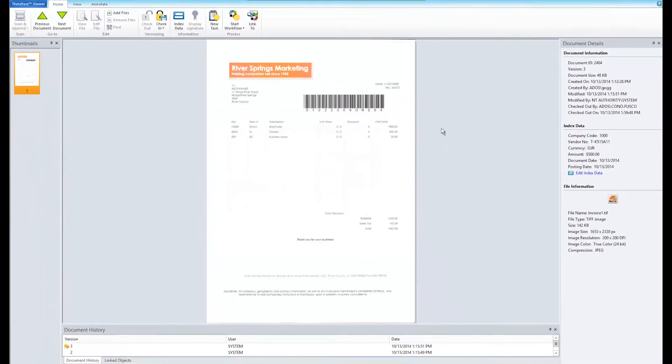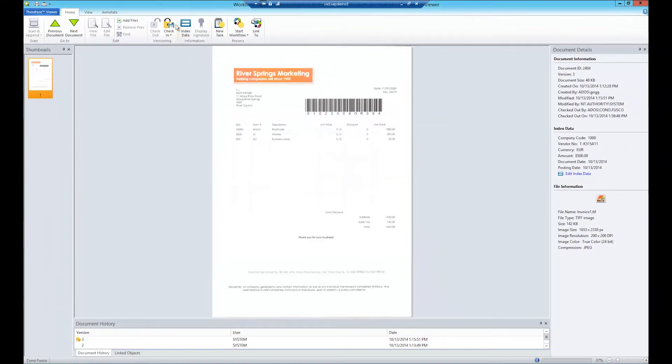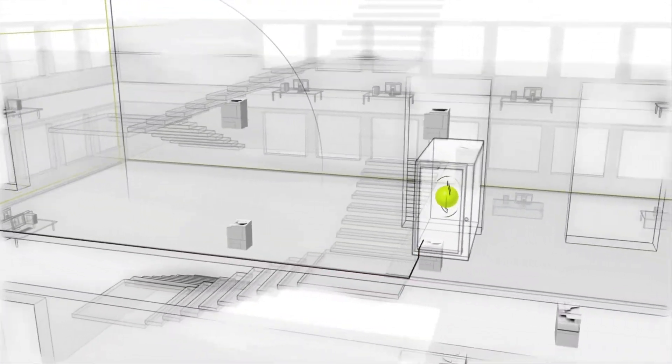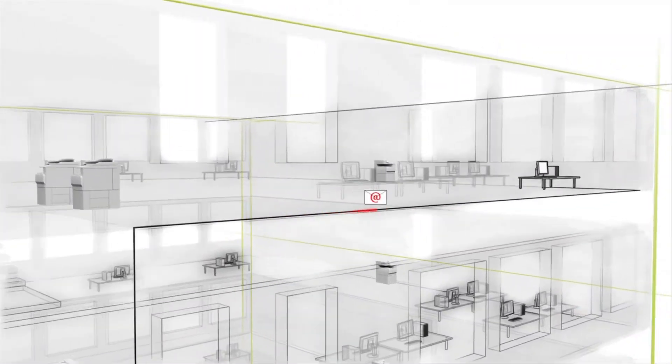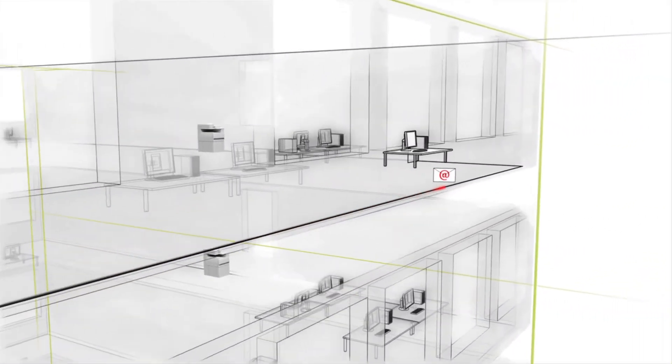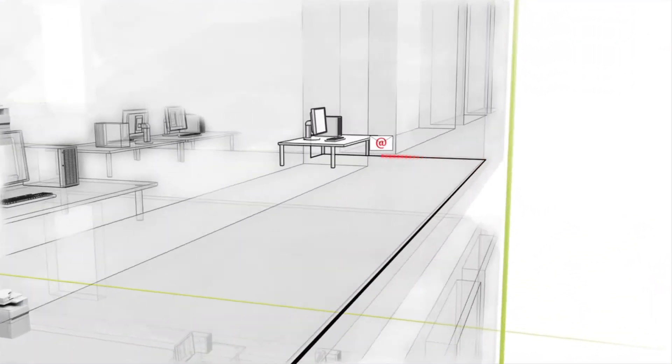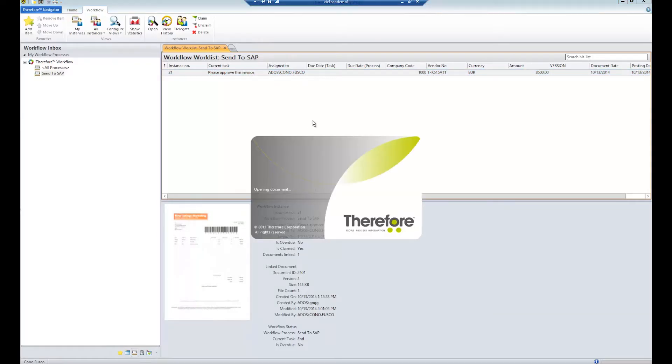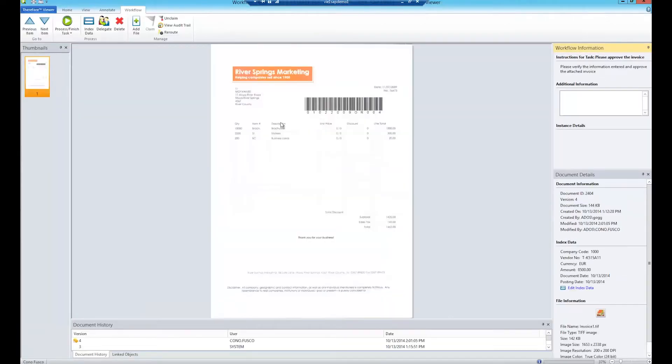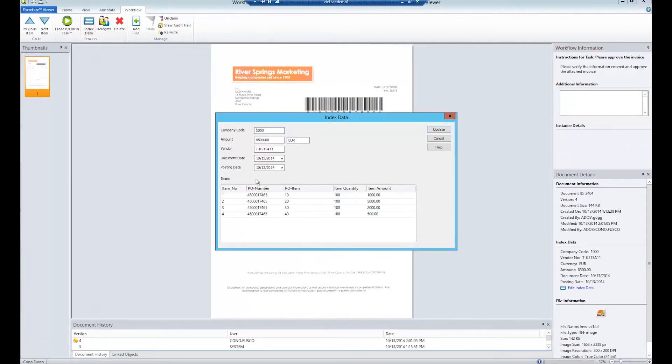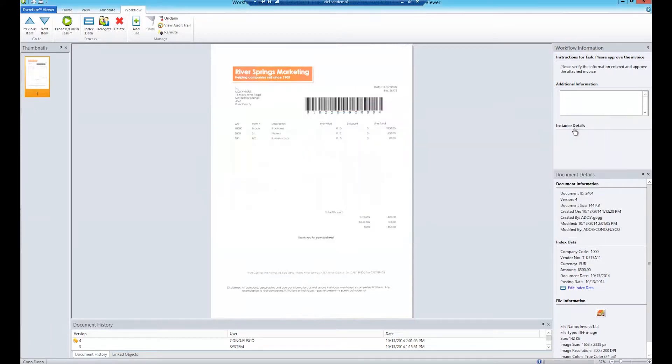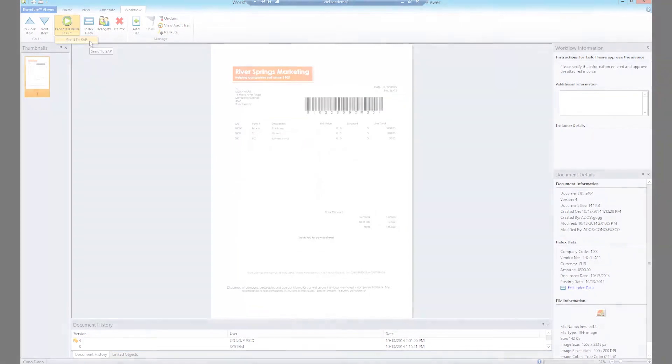The document is then checked in and saved to Therefore. This triggers a workflow which automatically assigns another user the task of verifying the data. Of course, additional workflow information and tasks can be added depending on what is required. Once the workflow has been completed, it proceeds to automatically send the document and index data to SAP.